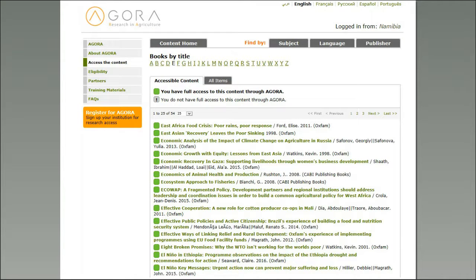The last feature to mention on the content portal is the book section. Not everyone knows there are about 22,000 electronic books available. These are full textbooks you can download chapter by chapter, and there's useful content especially if you're interested in social sciences, economics, or cross-cutting issues like climate change.